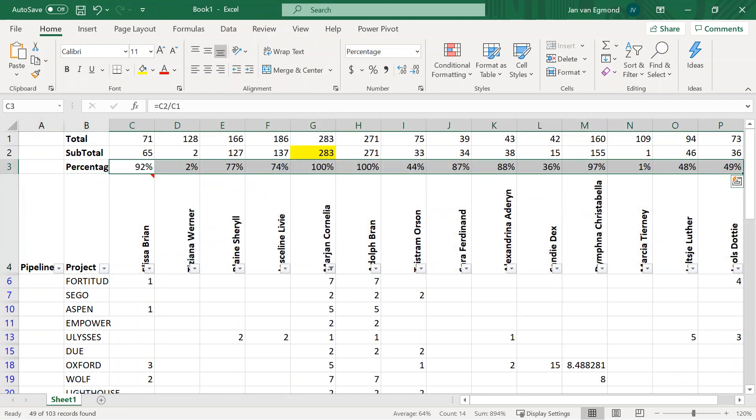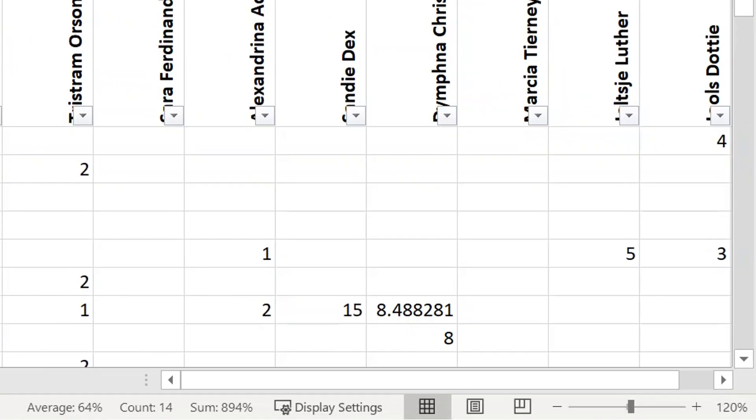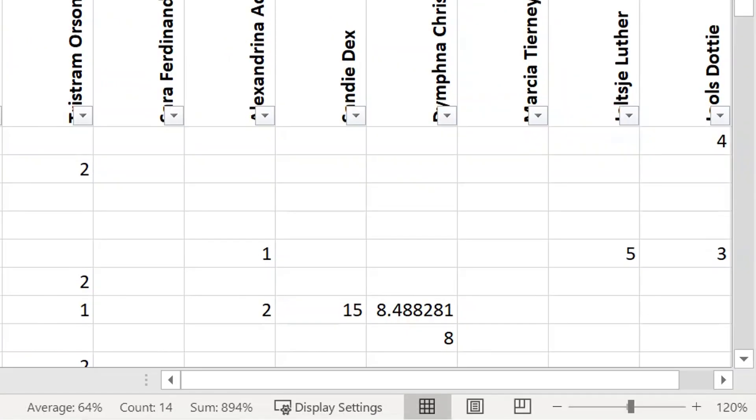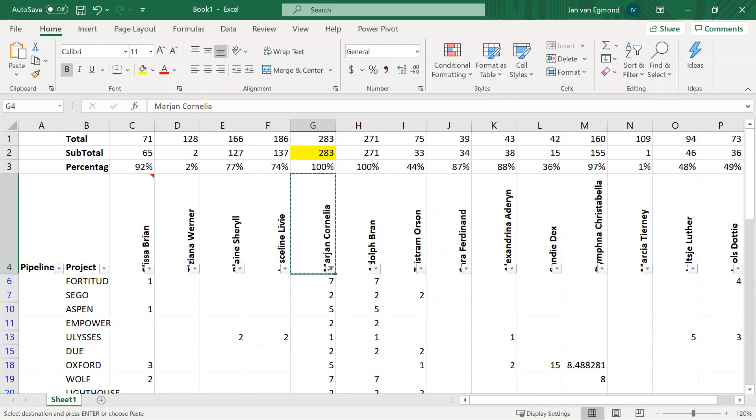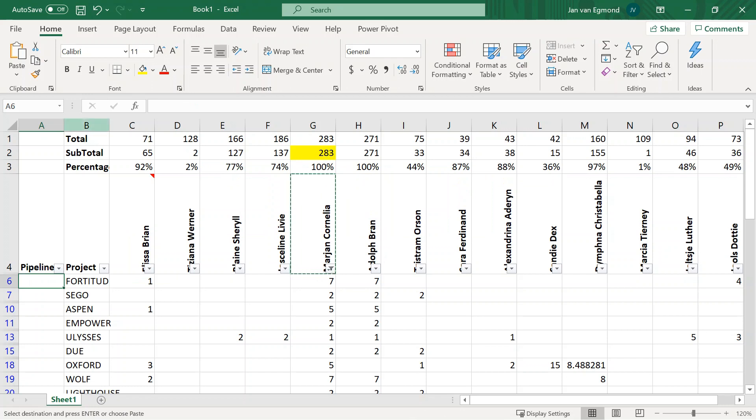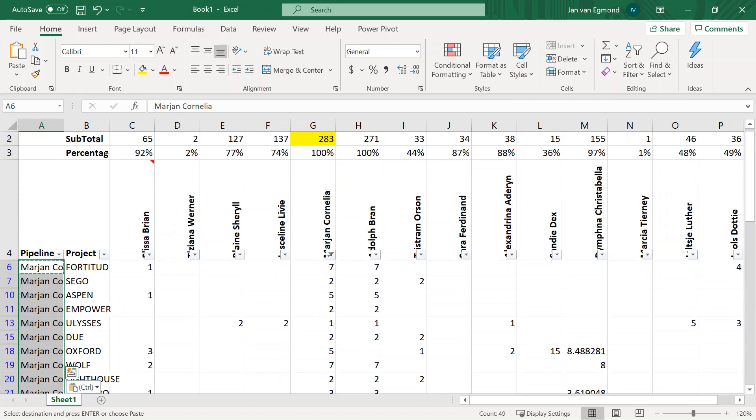When we select the row with the percentages, we can see at the bottom of the screen that we control 64% of all the work. Add the name of this bottleneck resource in the first column. The pipeline is named after the resource in the bottleneck. This is the primary pipeline.